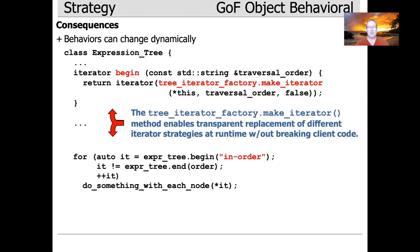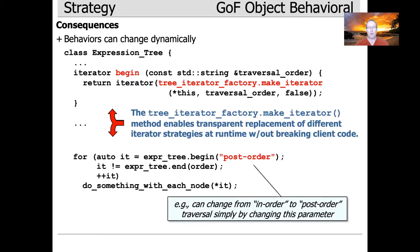Another nice thing about this is we can change behavior dynamically. Using our tree iterator factory make-iterator structure, we can write code that will let us do an in-order traversal of an expression tree. Then without changing anything else except the string we pass in, we can go from in-order to post-order. That's going to let us strategize the behavior without breaking the client code, and that's really cool.